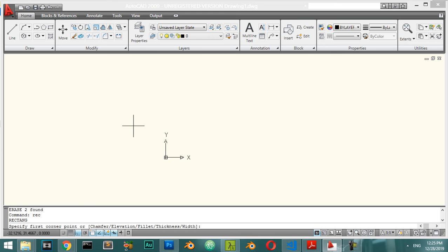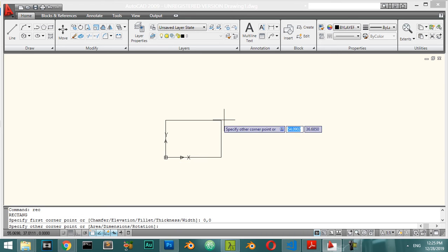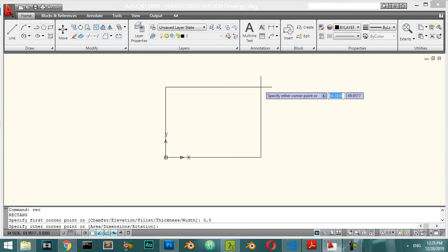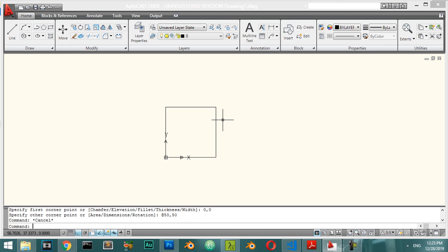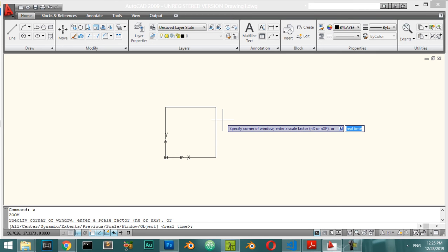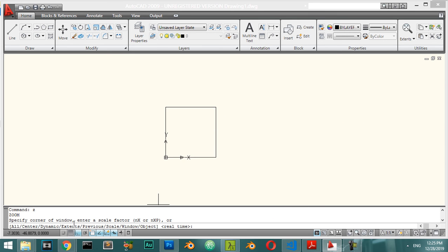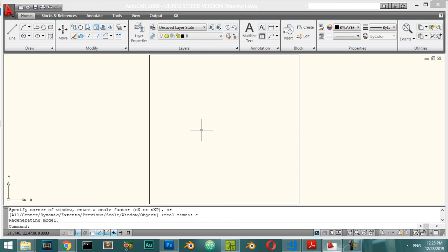To draw a rectangle, use the Rectangle command. Set the starting point, for example 0 and 0, and the next point, say 50 and 50. For zooming, type Z in the command line — for example, type E to zoom to extents to see all objects.